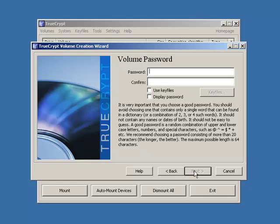So next. Password. Now it's really important that you choose a secure password. Just read the information here. They suggest at least 20 characters long. Now this is a bit of a drama for a lot of people because they're not used to creating secure passwords.